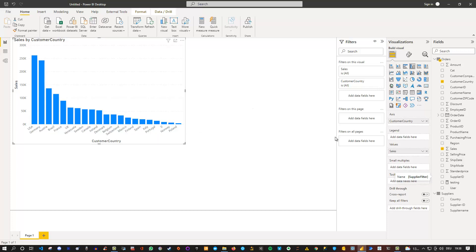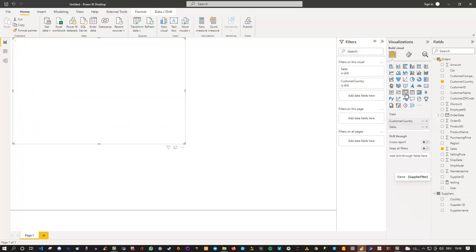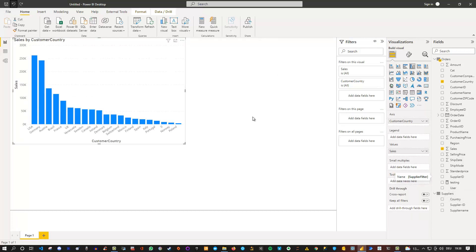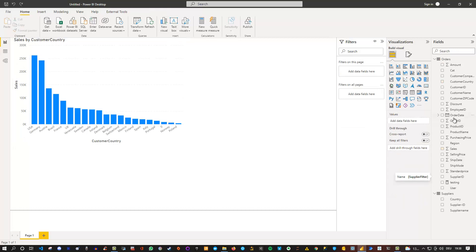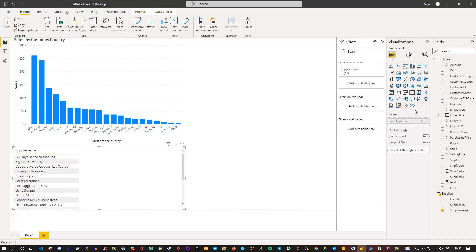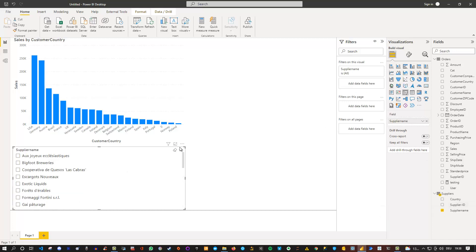Now let's say I'm using a slicer from my suppliers table. I go into the slicer option here. First I need to deselect this visual. I go into the slicer, take a look at the supplier name, and choose the slicer.